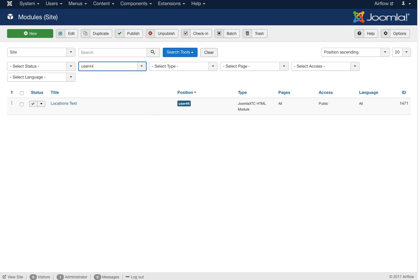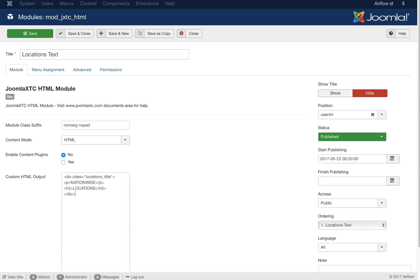User 44 has our locations text — simply the text for the nationwide locations that appears to the right of the map module. Since we need rotated text for the map link and there isn't a good place for it in the map module, we create a module and a title to go to the left of it. This module has a class of 'no-margin no-pad', meaning the module has no padding or margin as assigned in the template parameters.